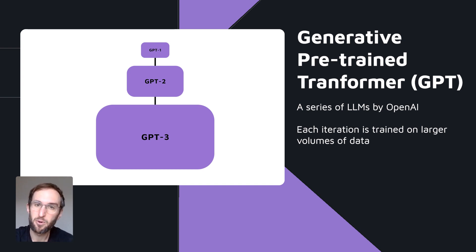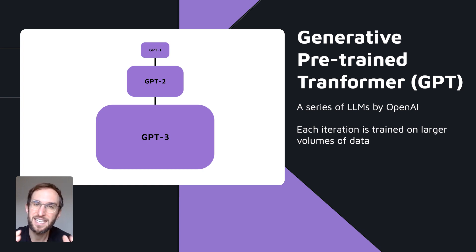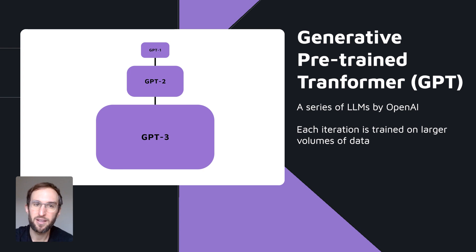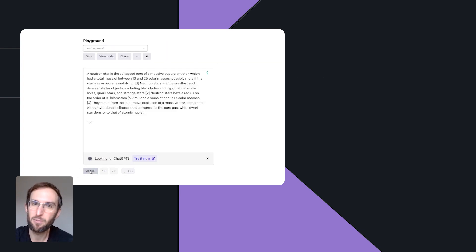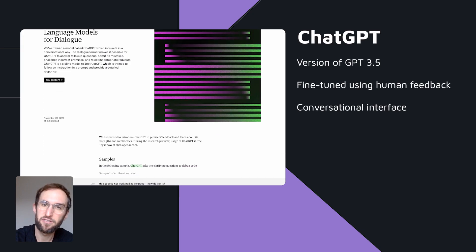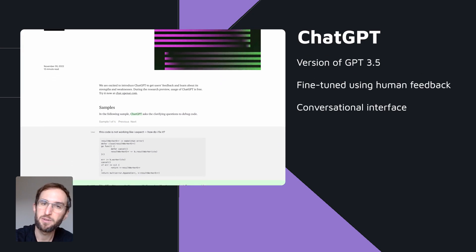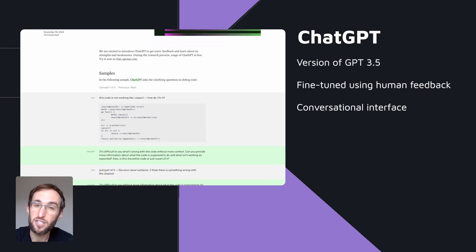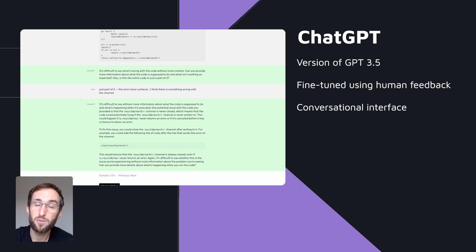Some of the more recent models, including ChatGPT, have been fine-tuned specifically to perform well at taking instructions — for example, identifying all the products in a message or summarizing a document in two sentences. ChatGPT is a version of GPT-3.5 that has been fine-tuned using human feedback and is served within a conversational interface.